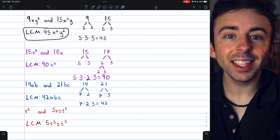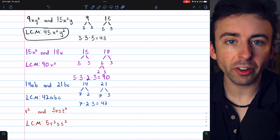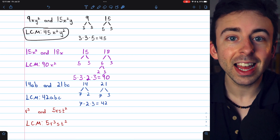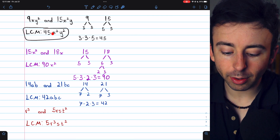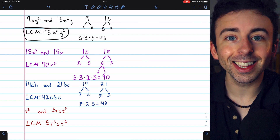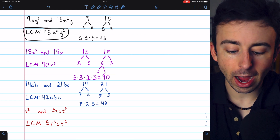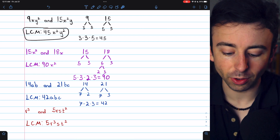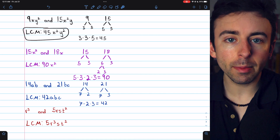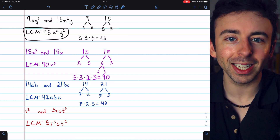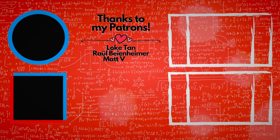To find the least common multiple of a pair of variable expressions: first, find the least common multiple of the real number coefficients — that's part of your answer. The rest of the answer is just the highest power of each of the different variables in the expressions. If the highest power is y squared, you'll need y squared; if the highest power of x is x squared, you'll need x squared, and so on. Let me know in the comments if you have any questions, and check out my pre-algebra course and pre-algebra exercises playlists in the description for more. Thanks for watching — see you next time!